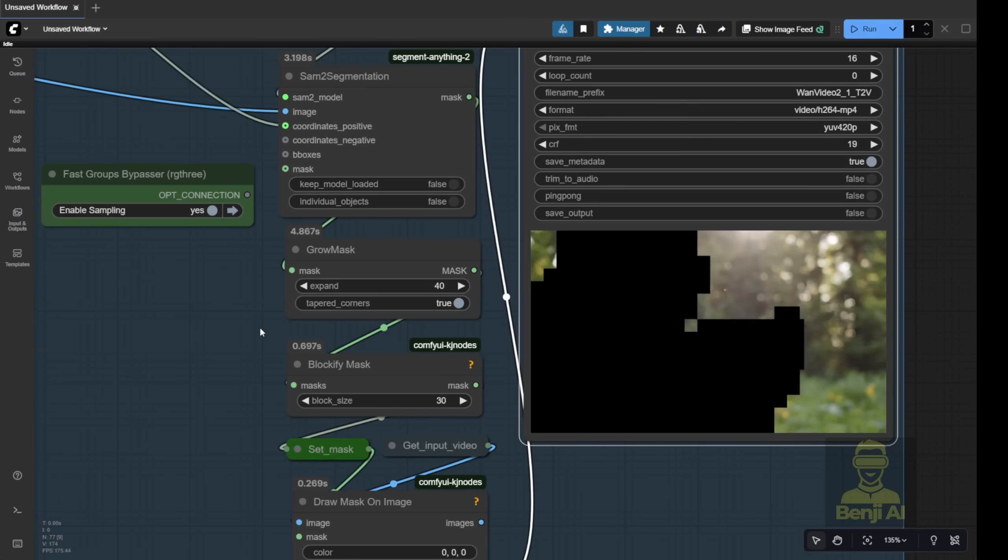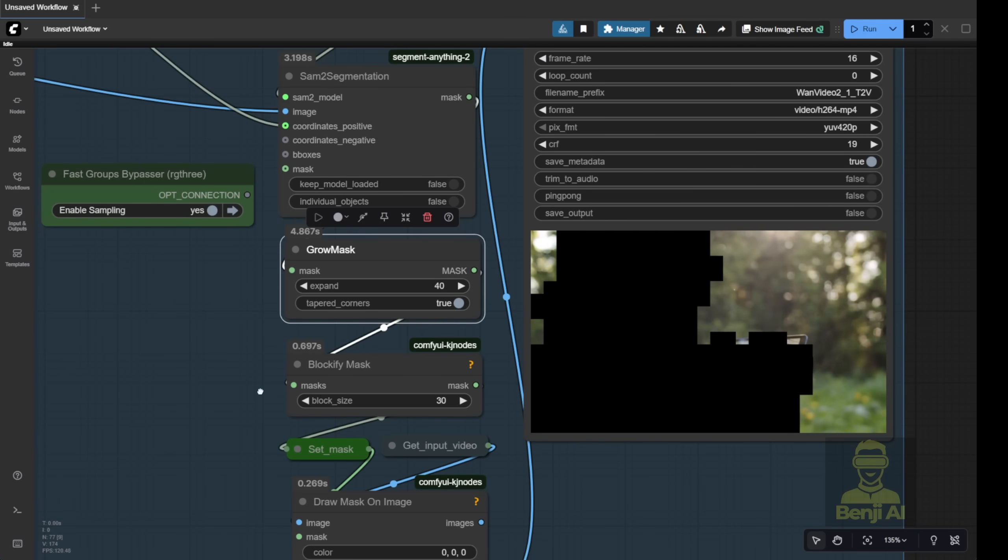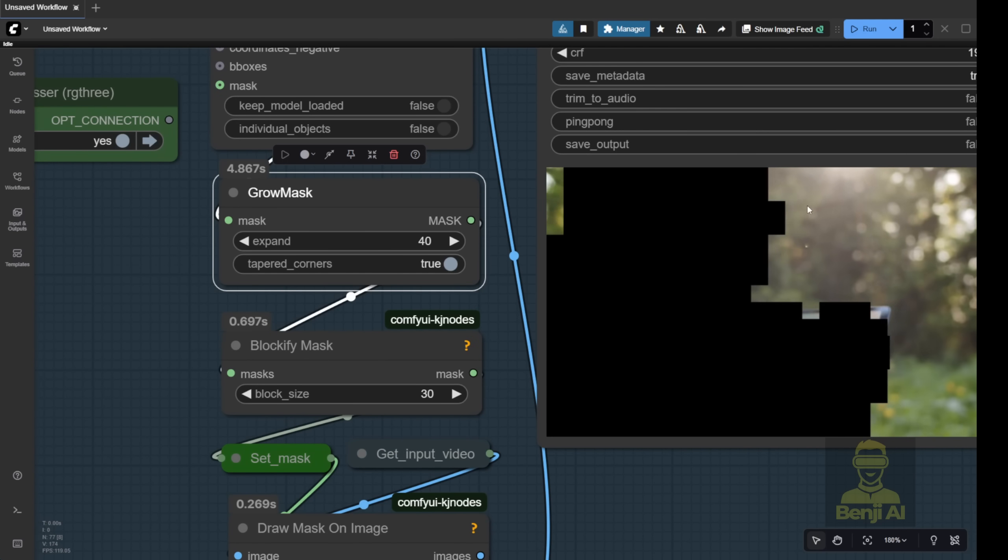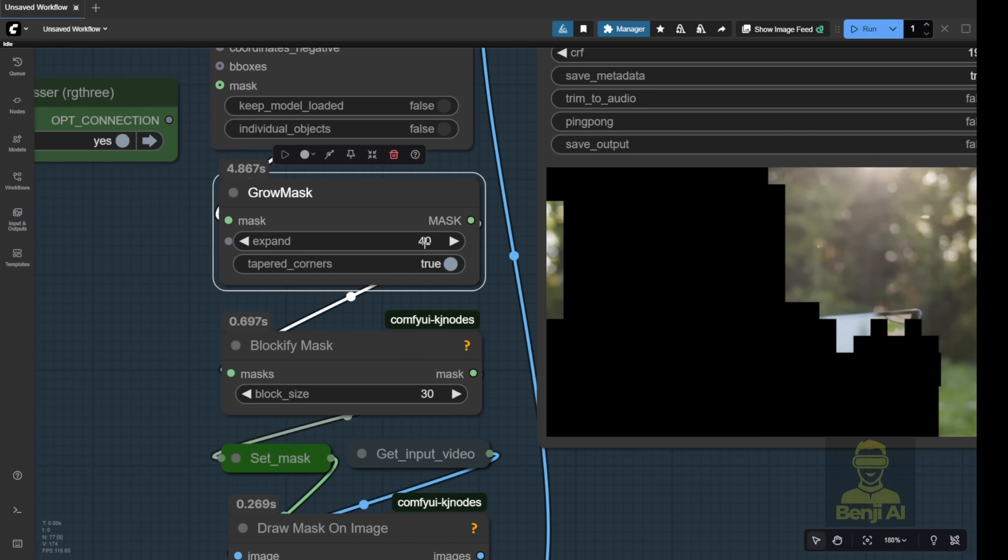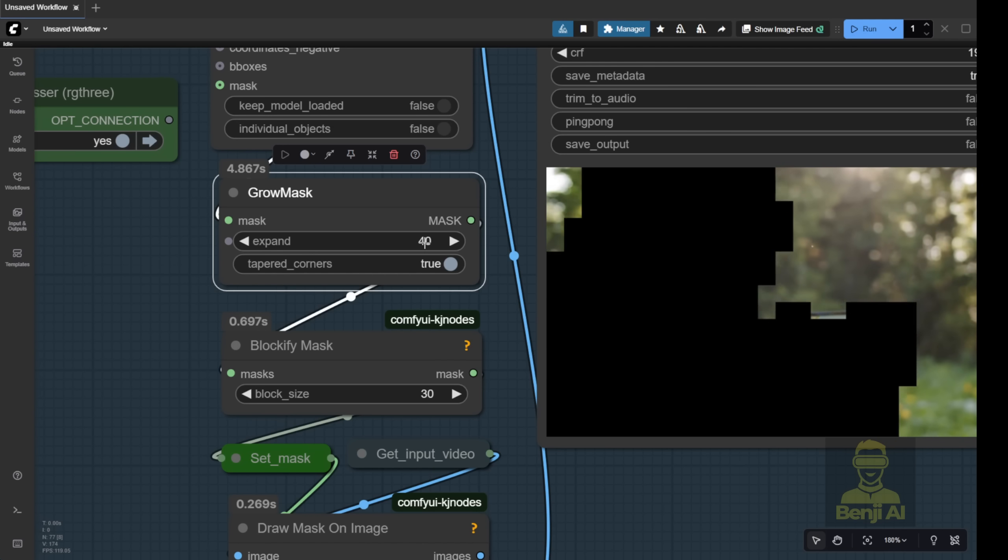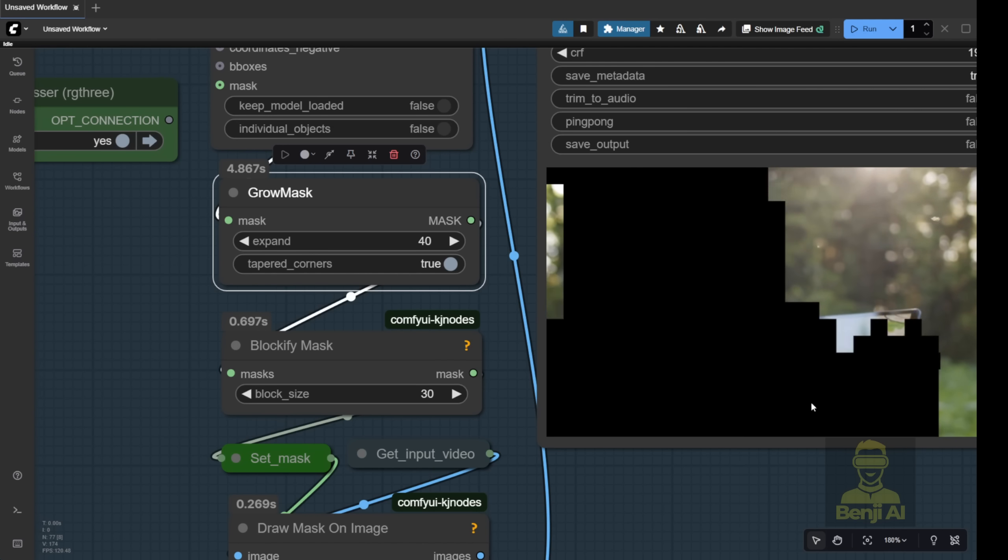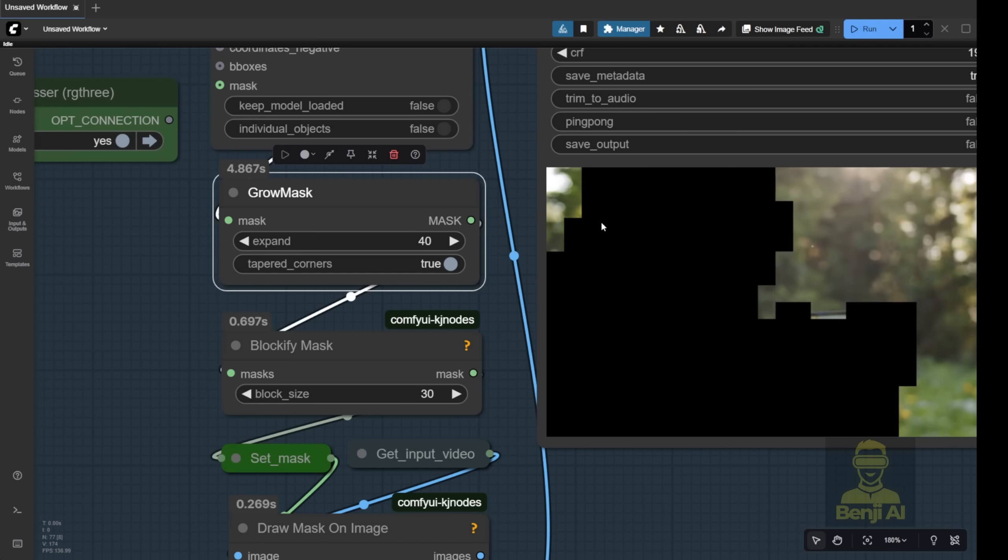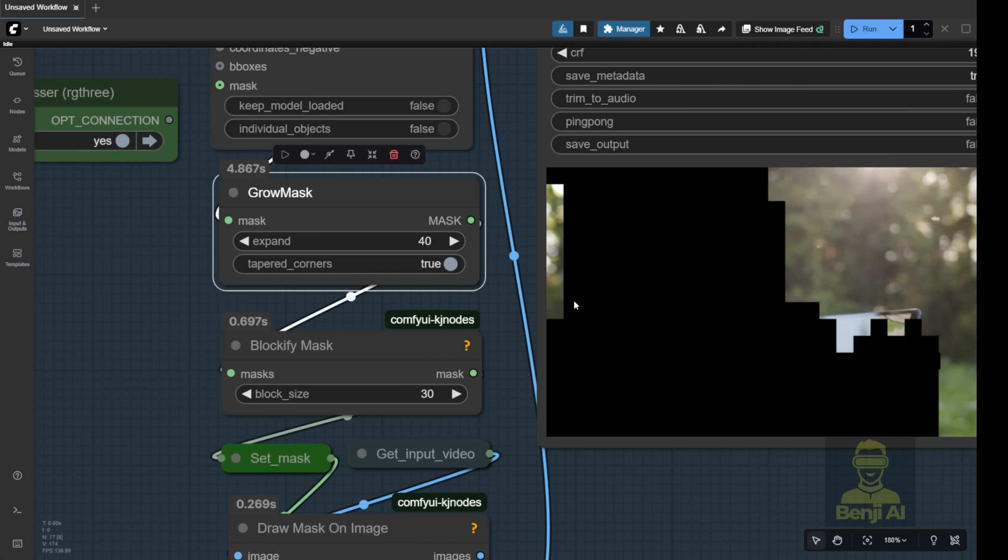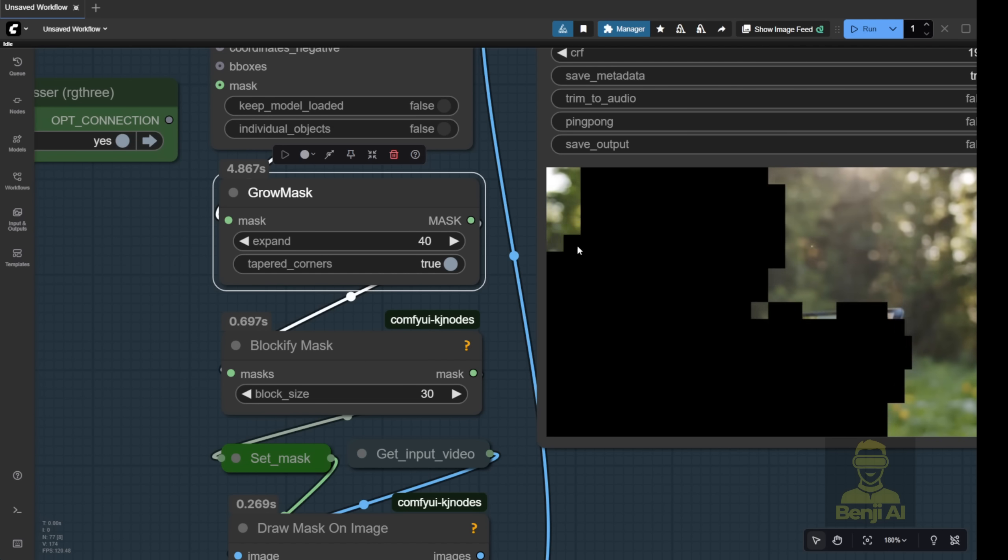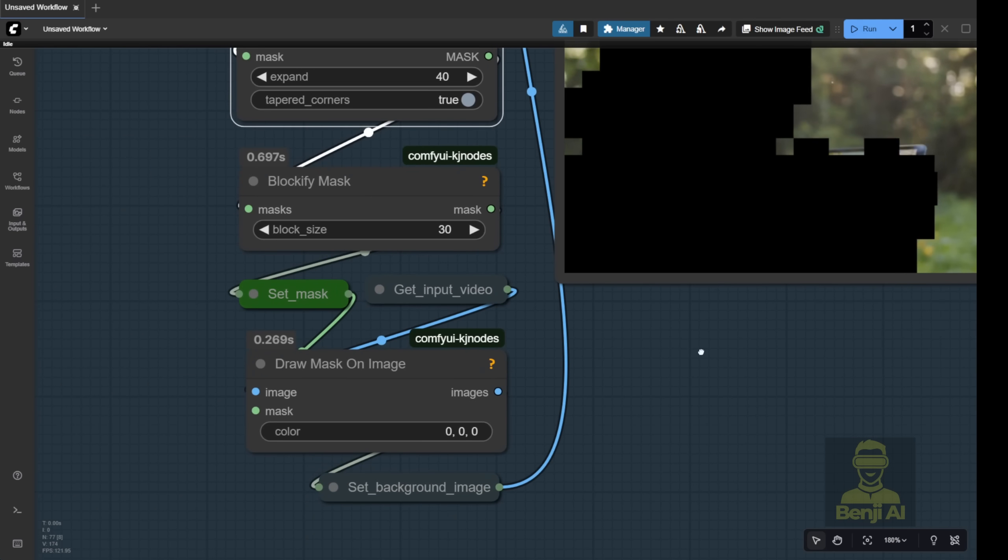So, from segmentation to grow mask, you want the mask to have a little extra space. Not just a tight cut right on the edge of the character or object. Give it a bit of breathing room. Also, make sure the mask is in a blocky, pixel-squared style. That helps the 2.2 Animate model recognize which part it's supposed to swap or modify.